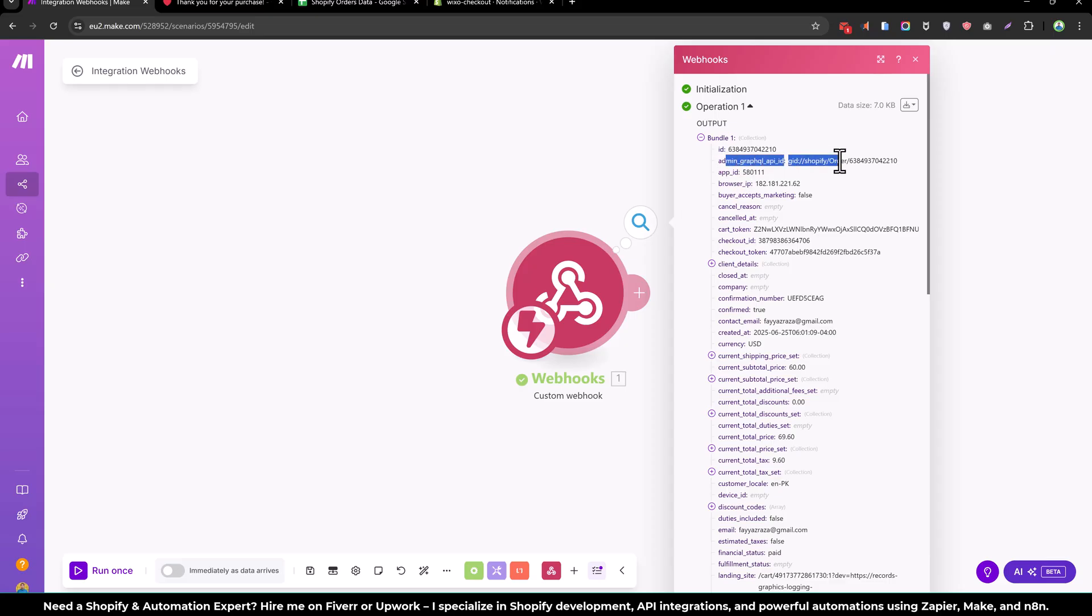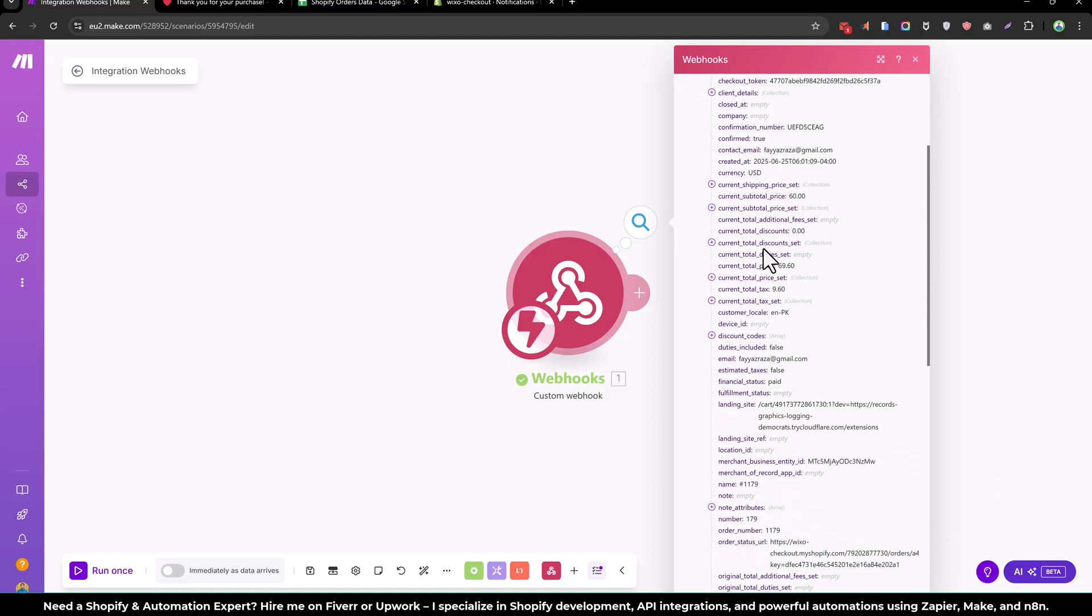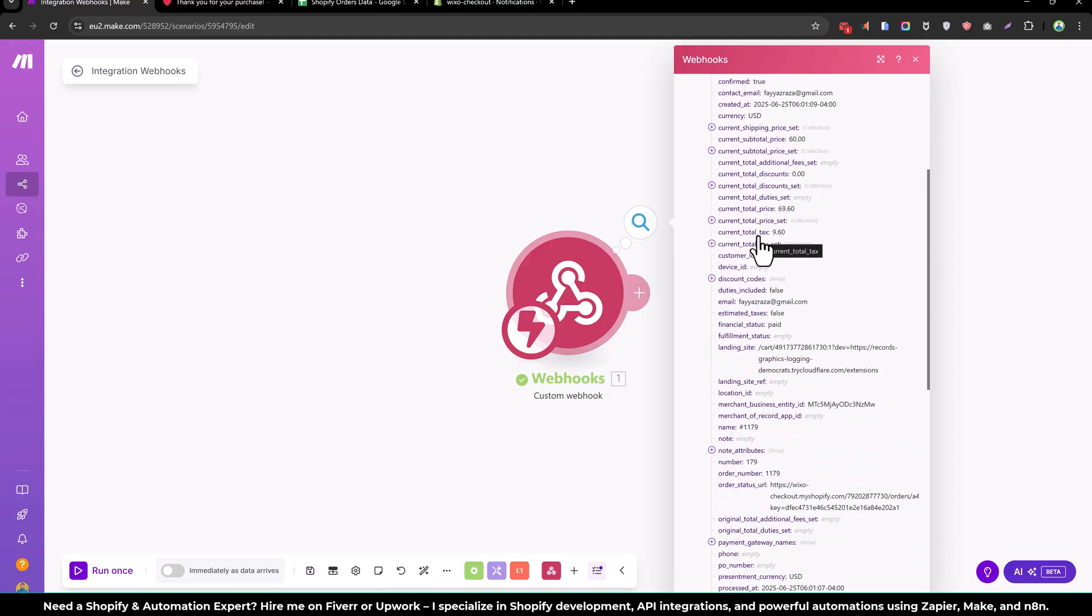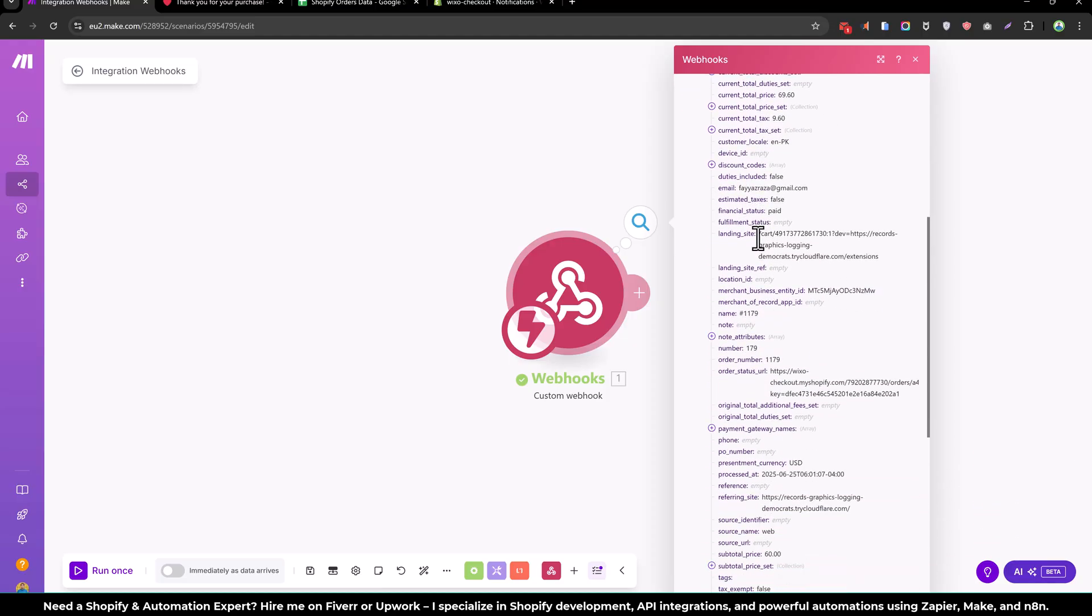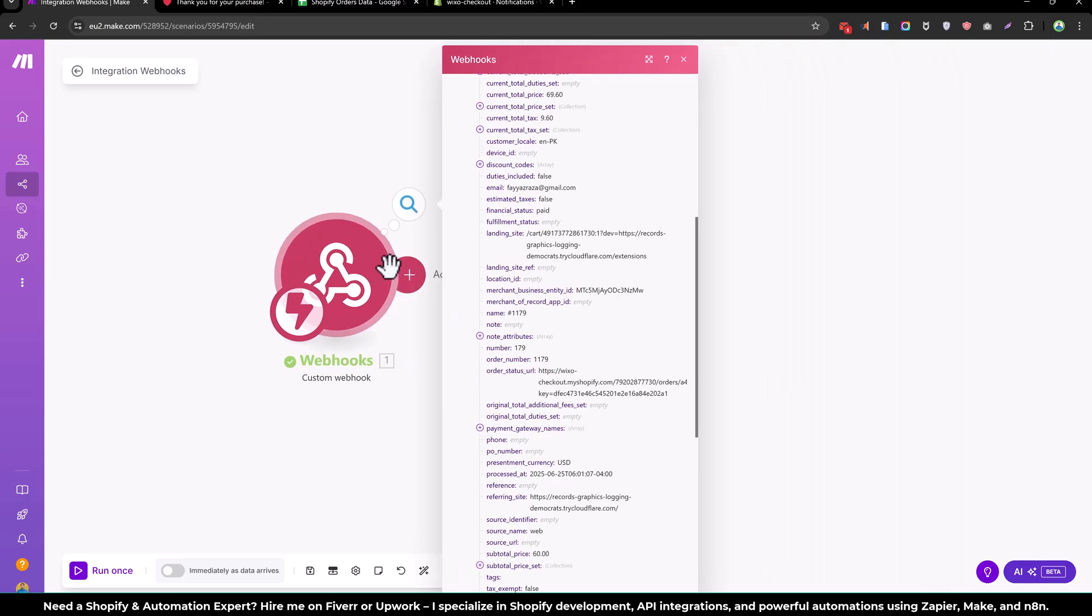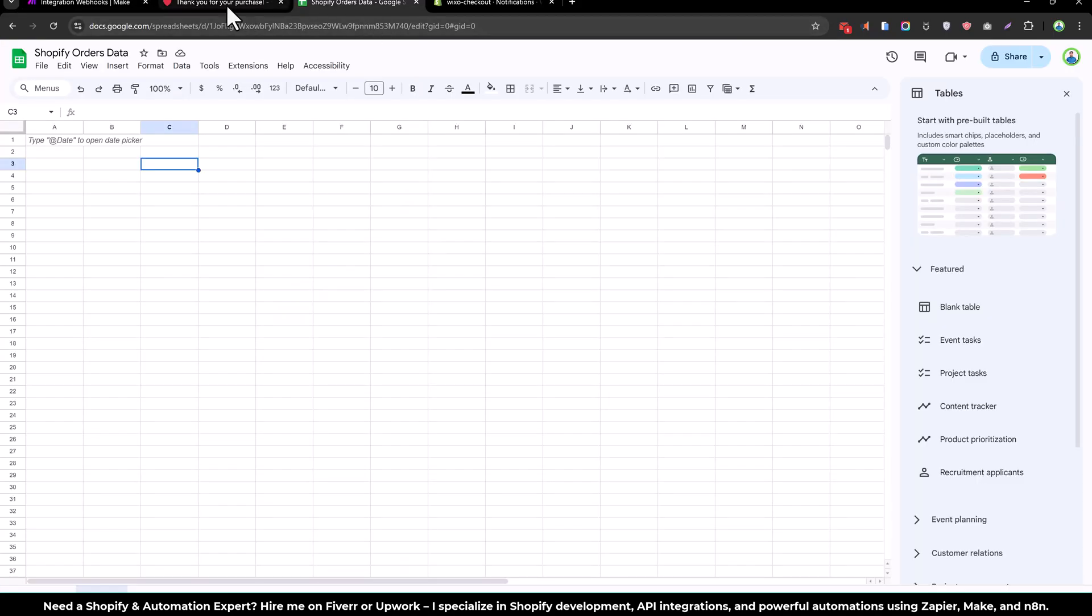This is the ID of the order 2010 and all the order information we get over here. And now we can use this information in the Shopify order Google sheet.